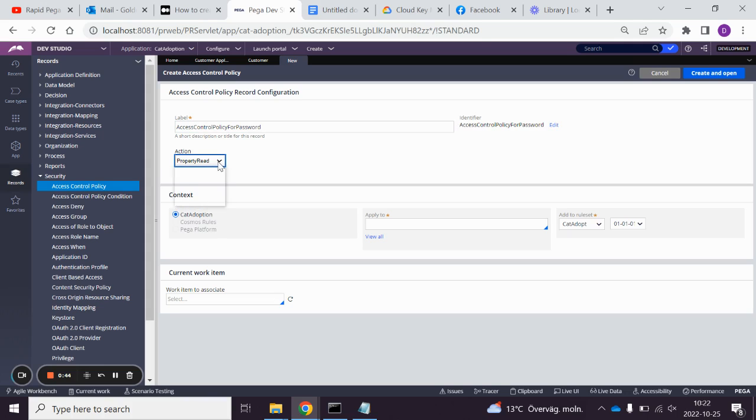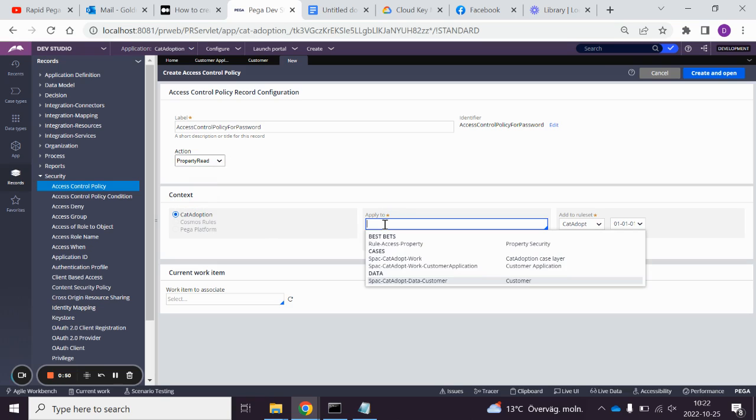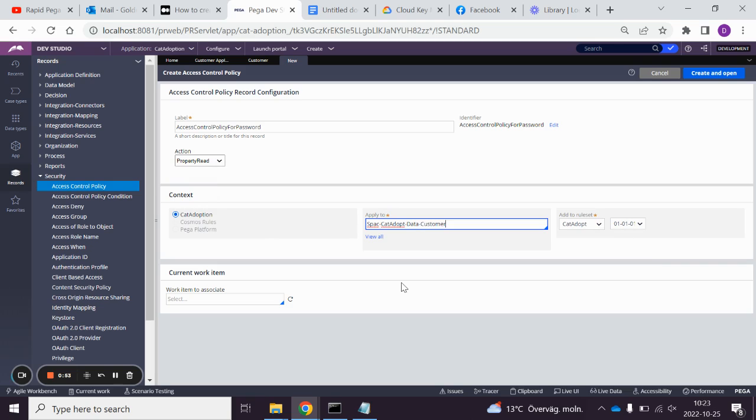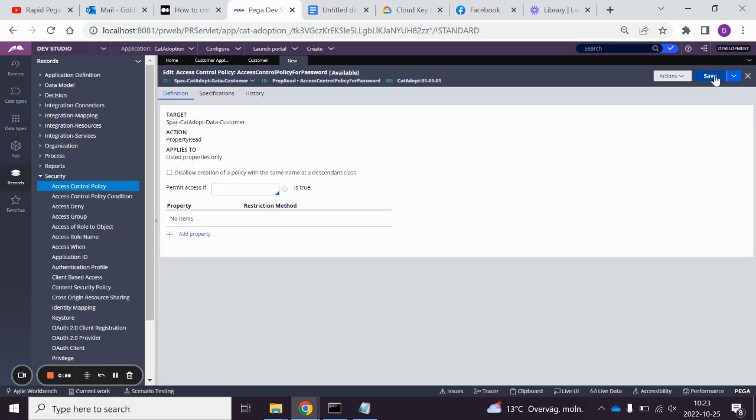If we do encryption, you can see we have property encrypt down here as well. And my applies to class is the customary data type, Create and Open. We're going to check this checkbox, and then we're going to create a permit access if condition.